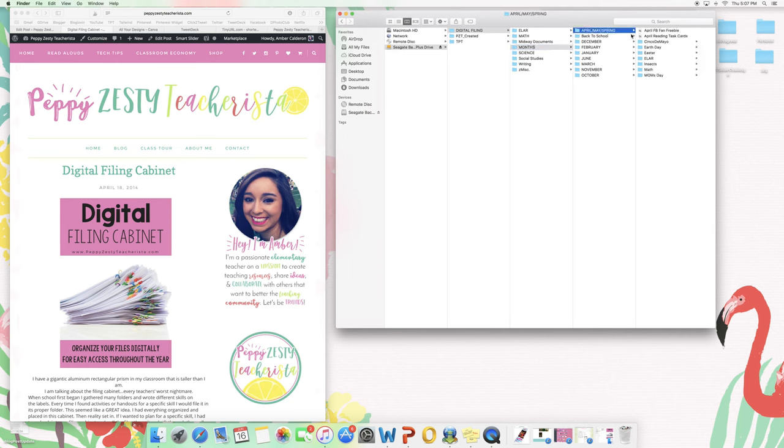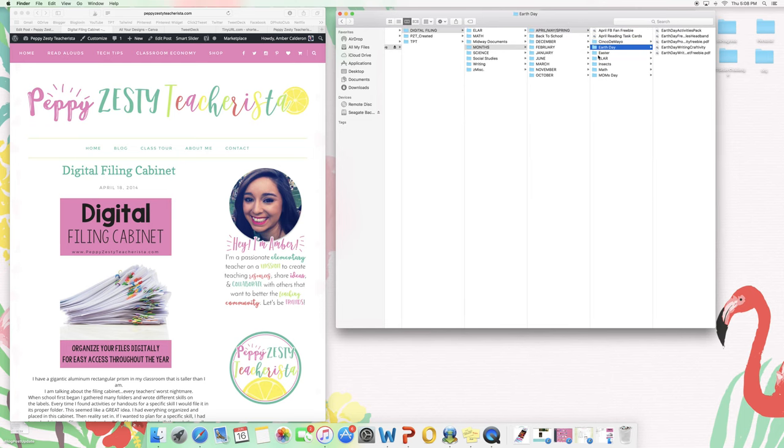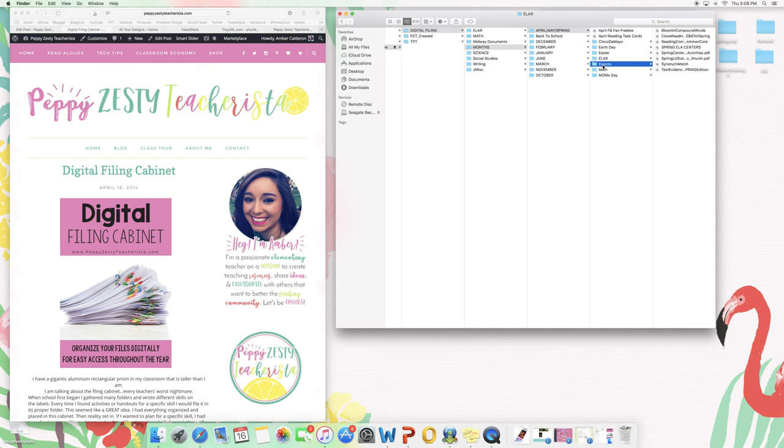So if you hit April, May, Spring, you'll see I have all the different holidays and then I have all my items that I've purchased or maybe freebies that I've downloaded that I don't want to lose in this section.